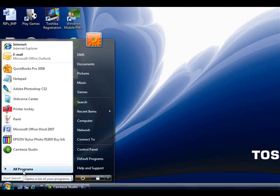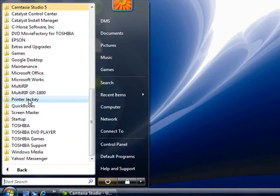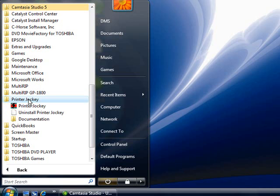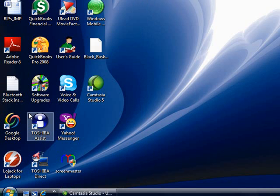On Vista, you'll want to choose All Programs and scroll through the list until you find the Printer Jockey folder. Once you find it, you'll notice that there is an uninstall Printer Jockey application. Click on it.